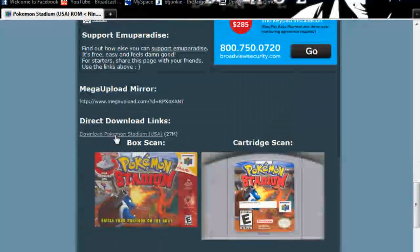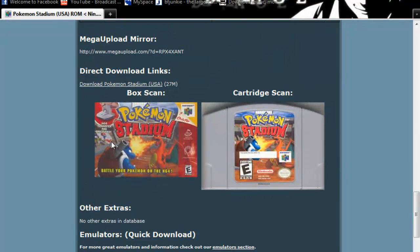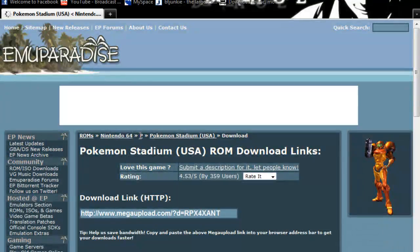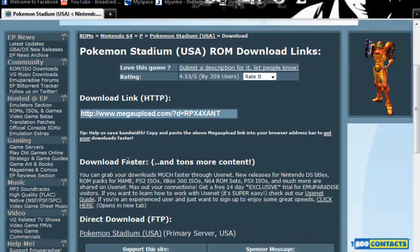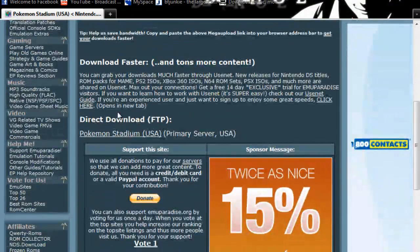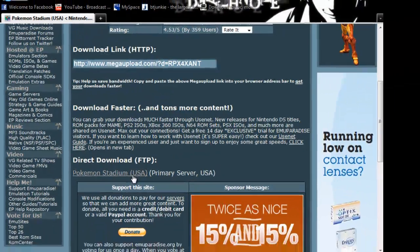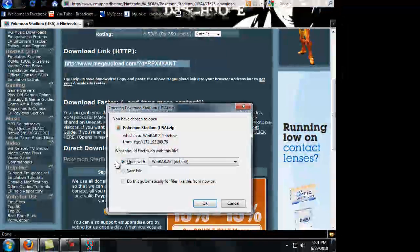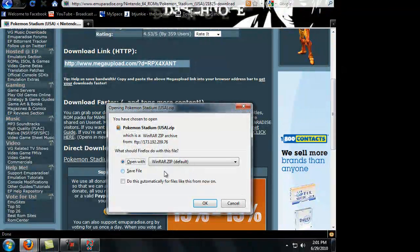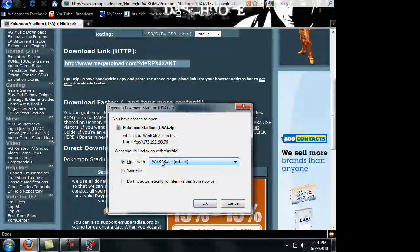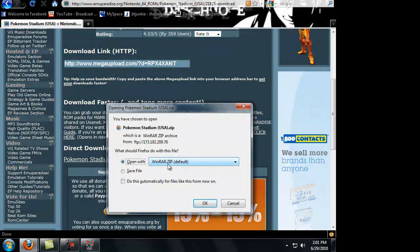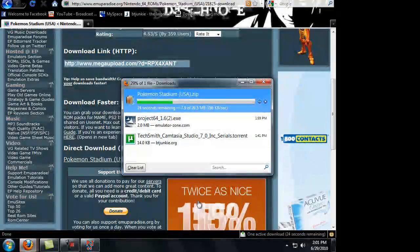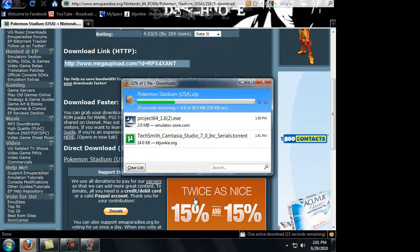So you scroll down and download the direct download link. Just scroll down again. Oh yeah, I forgot to tell you, you guys might need WinRAR. I suggest you get it, just google WinRAR and download it. It's just to extract the file.